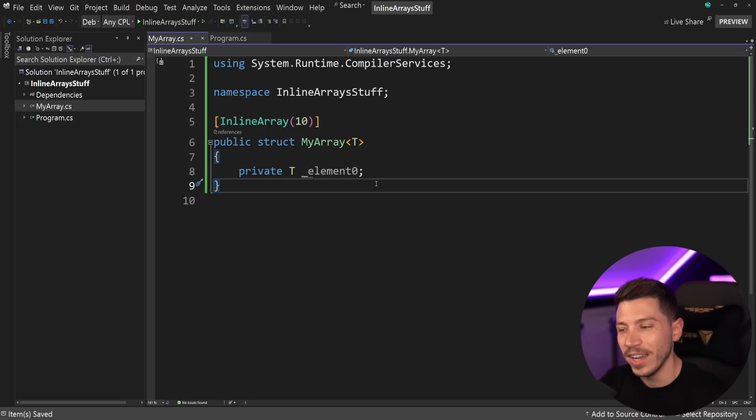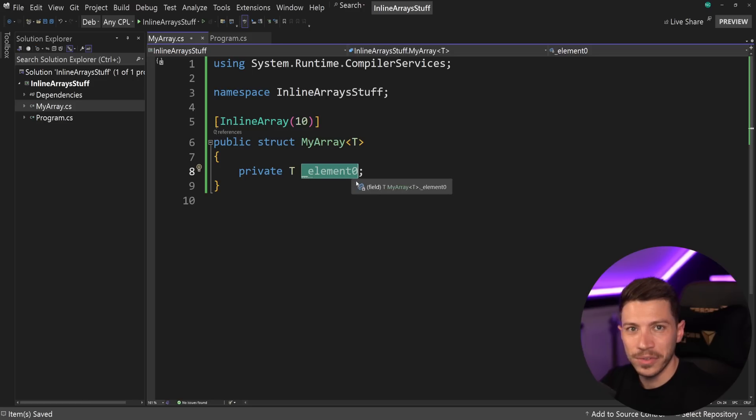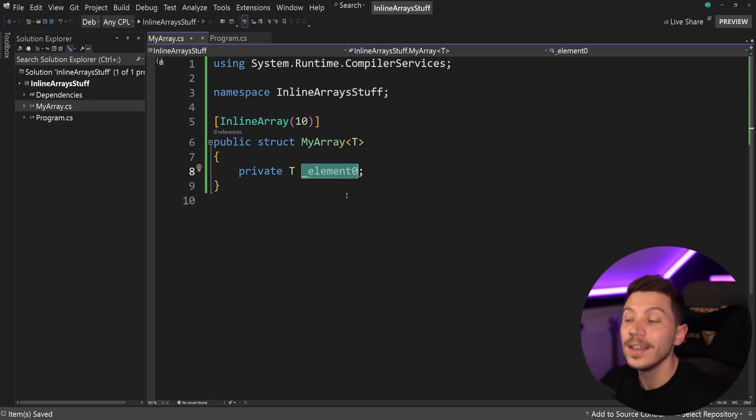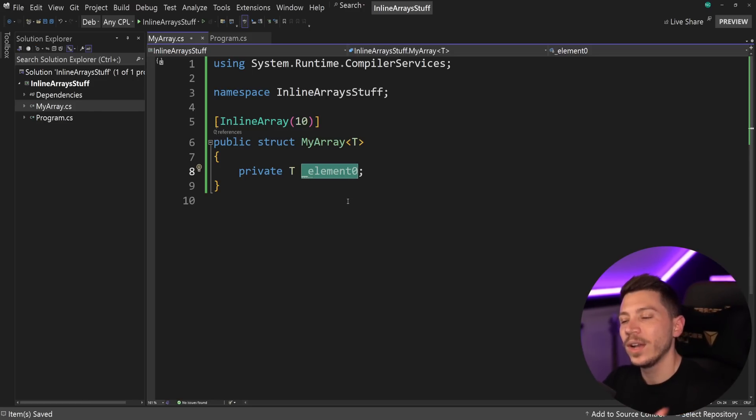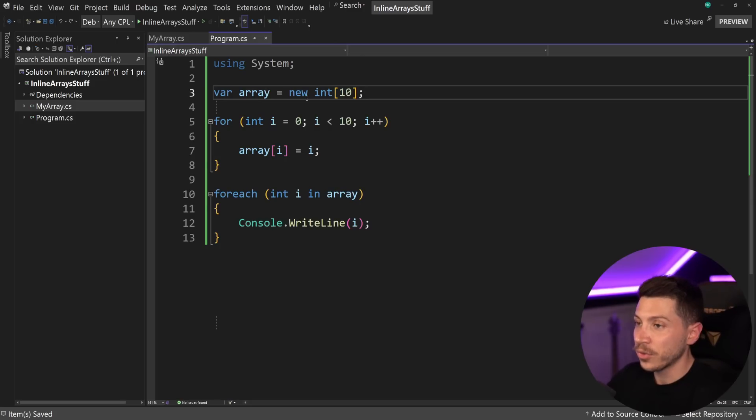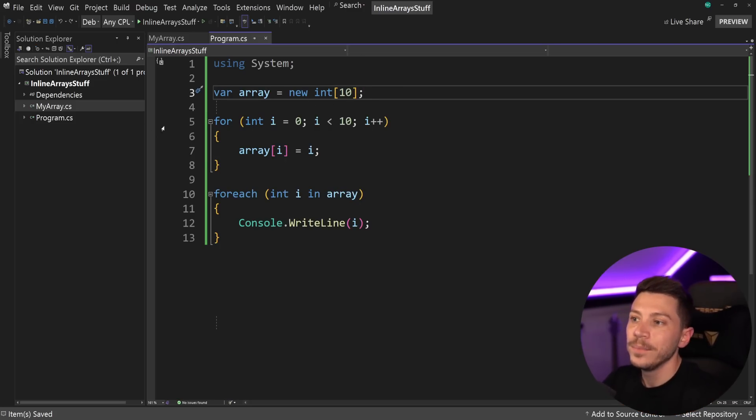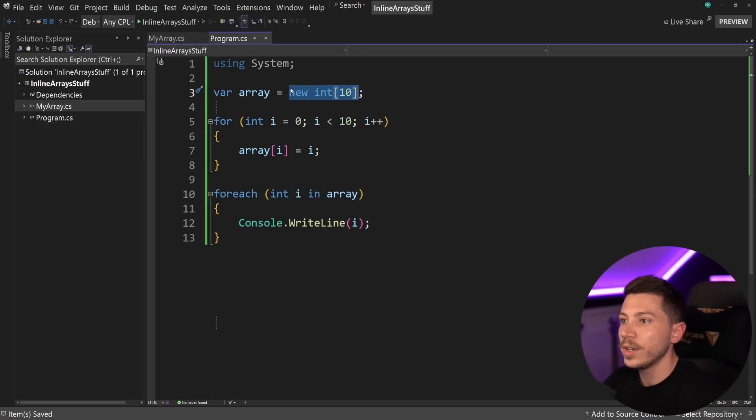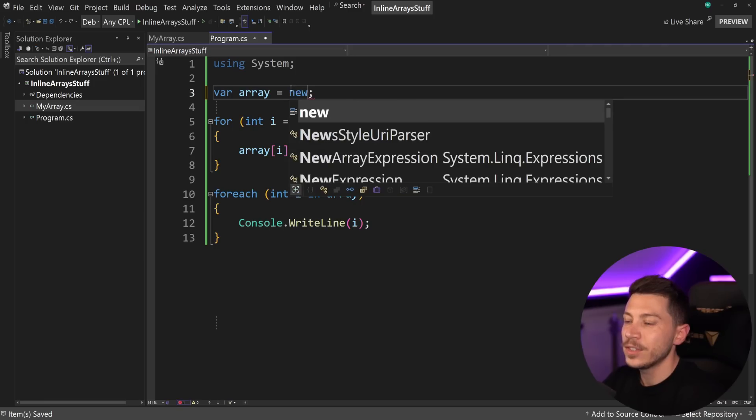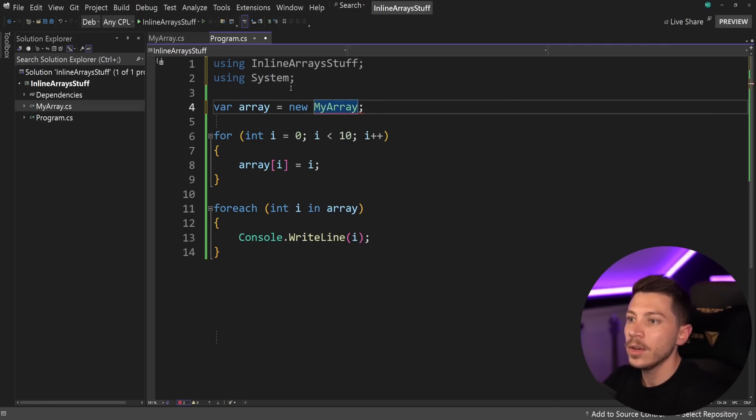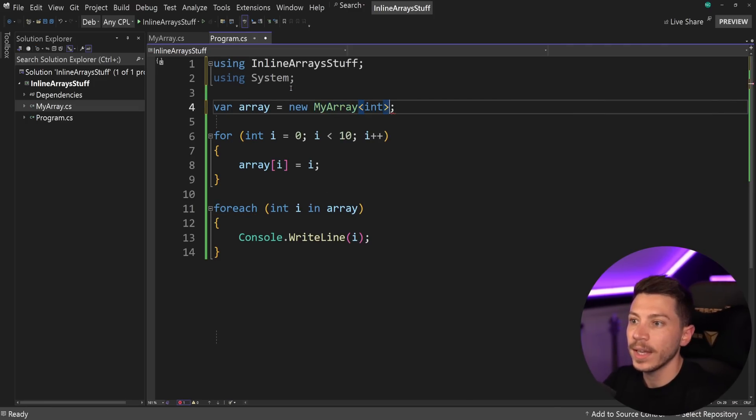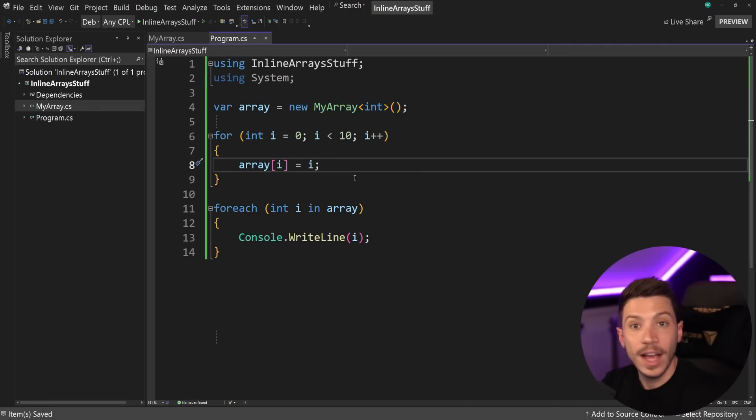Now you might be wondering, this is a private field that nothing is going to refer to. So what the hell? Well, yeah, that's because the compiler will actually use that. You won't use it. So on the front end, if you want to convert this to go from using a traditional array to use an inline array, what you want to say is new my array of type, in this case, integer, because that's what I had. And that is it.